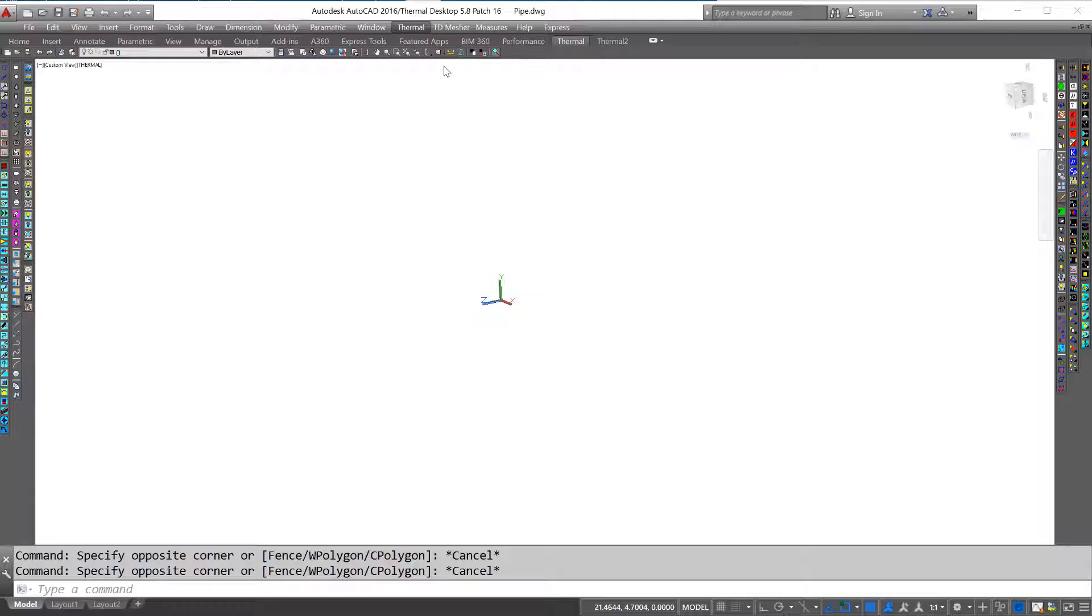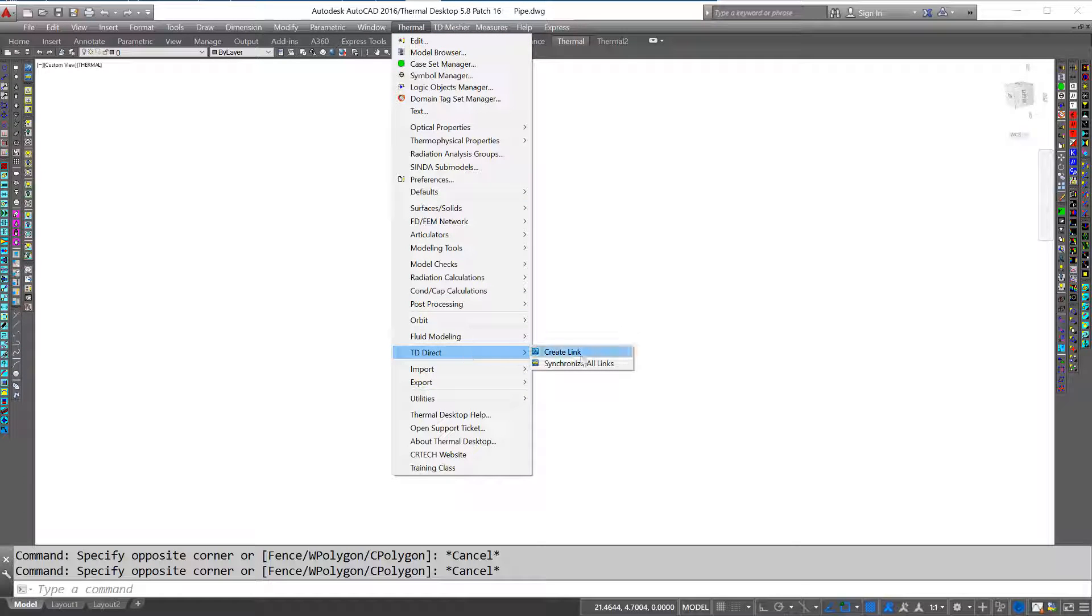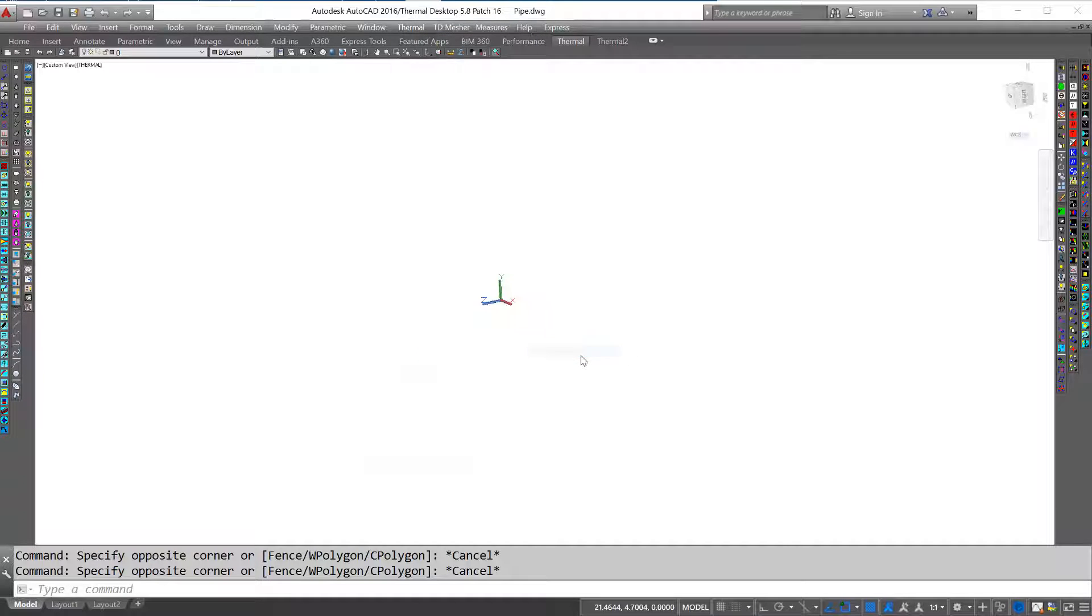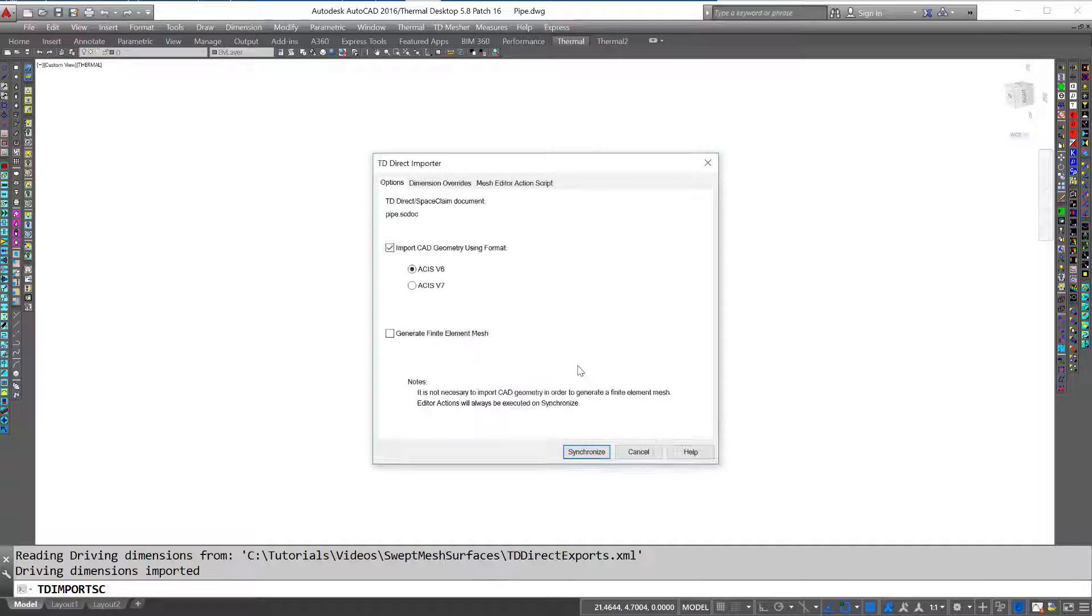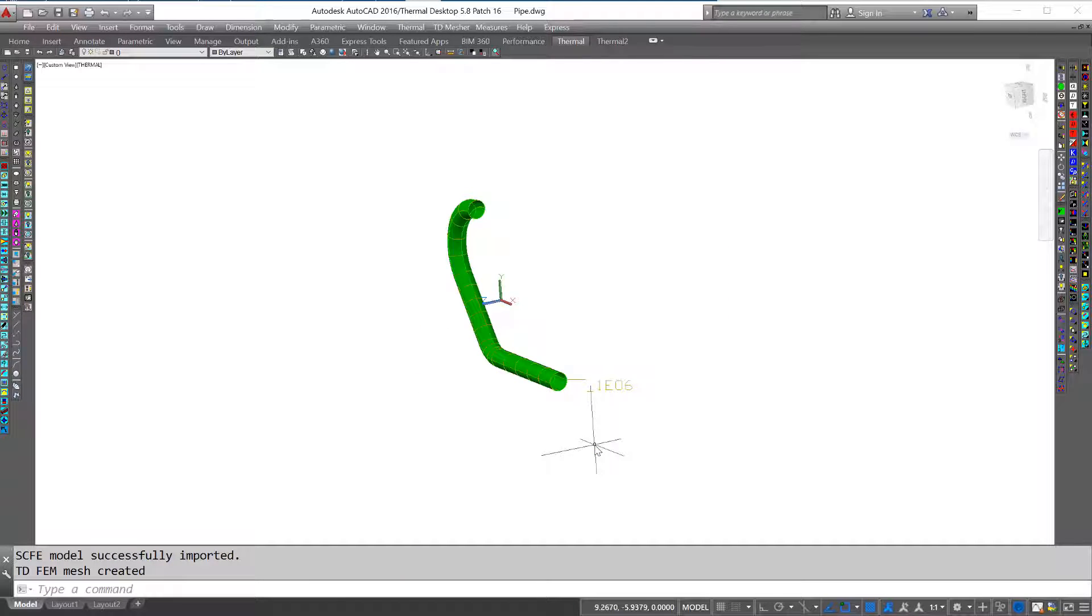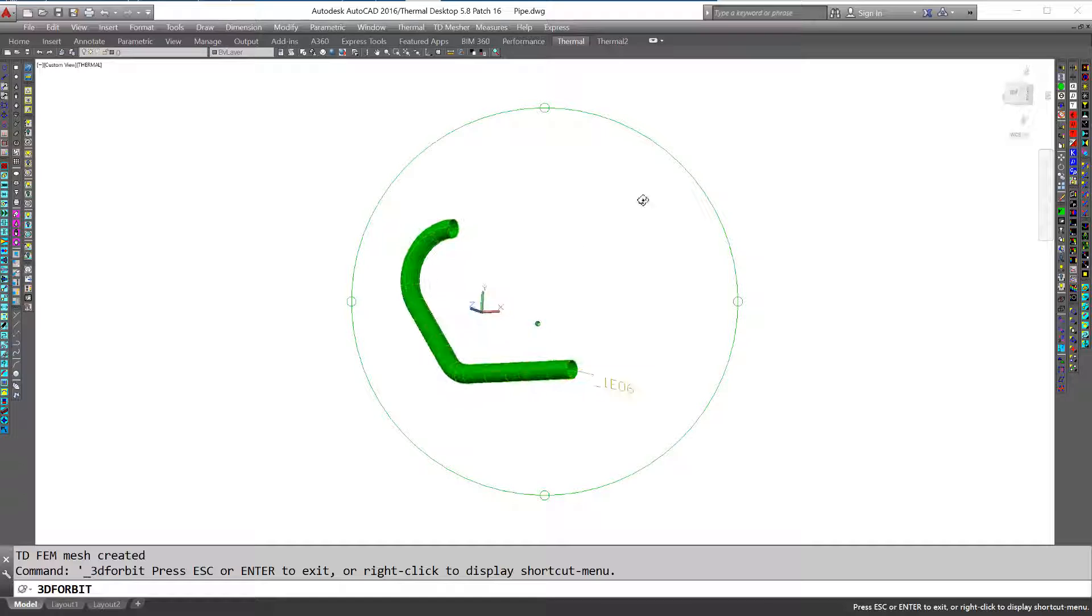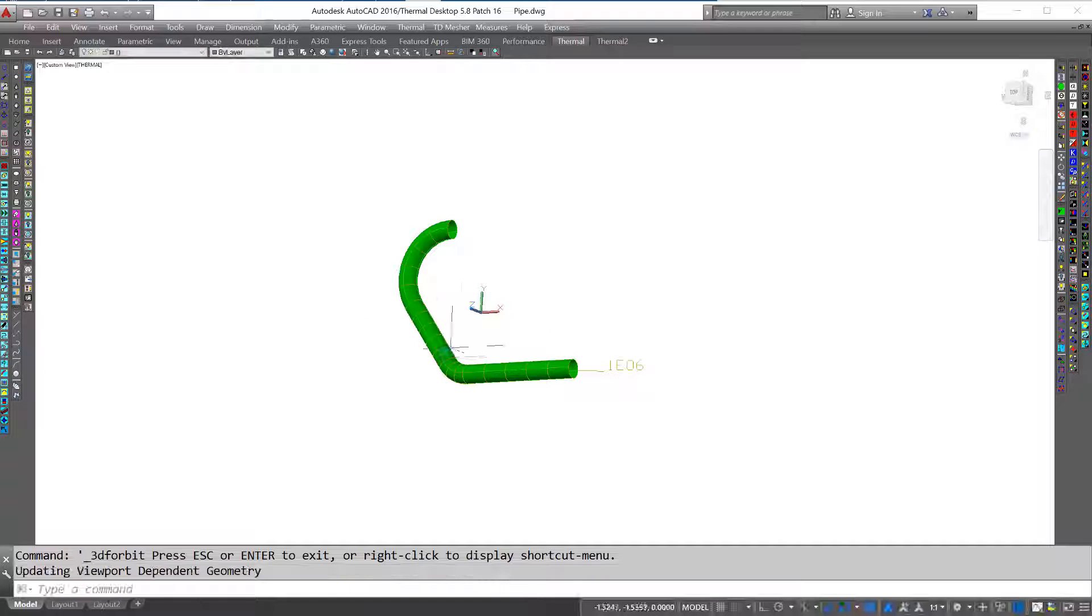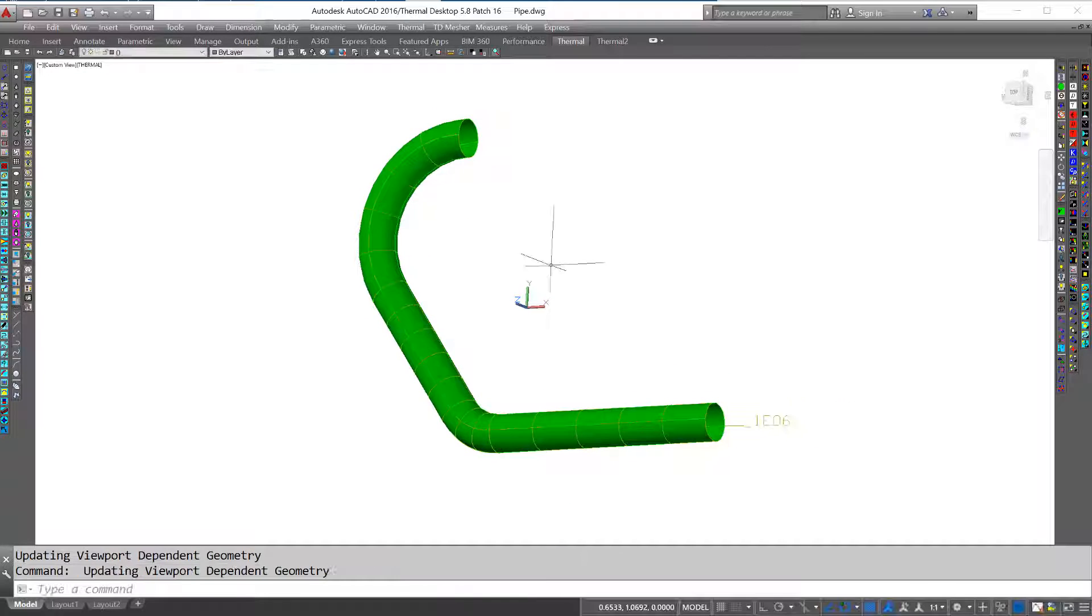So then I'll just come over here to Thermal Desktop, create a new link. And there you have it, a swept mesh across multiple faces.